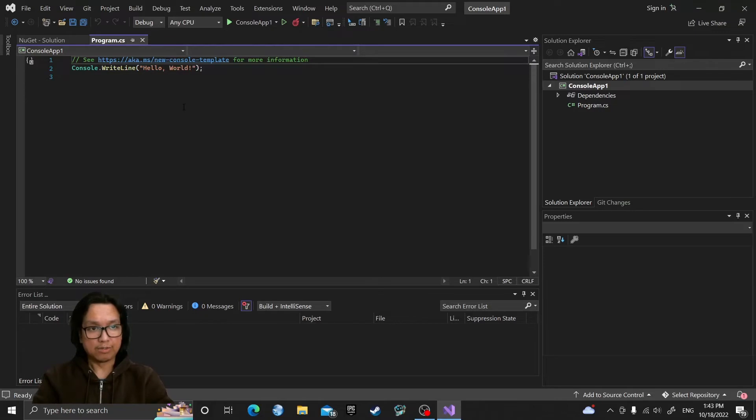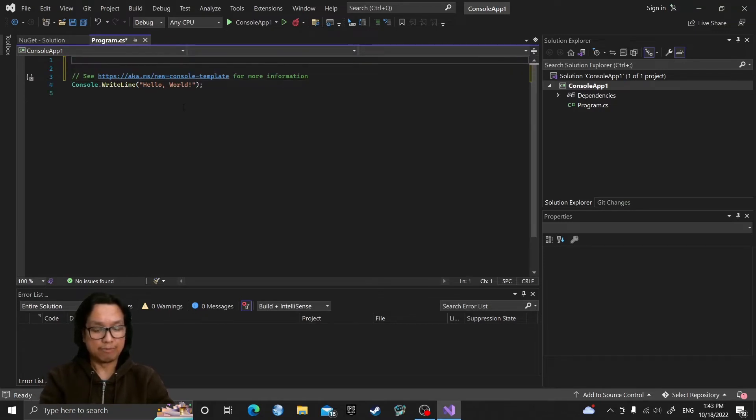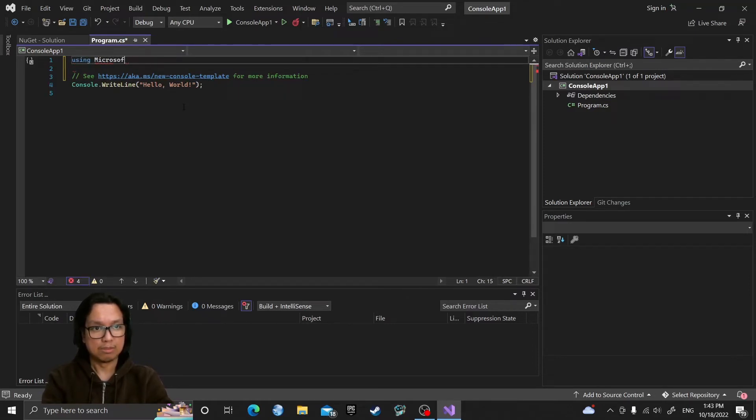We can now start using the host, but first we need to add a using statement: Microsoft.Extensions.Hosting.